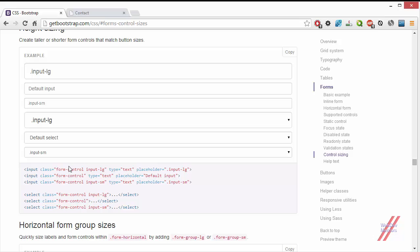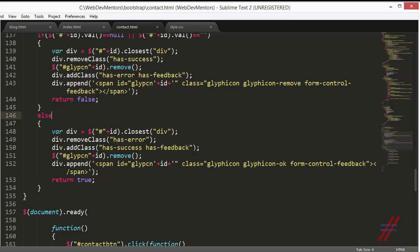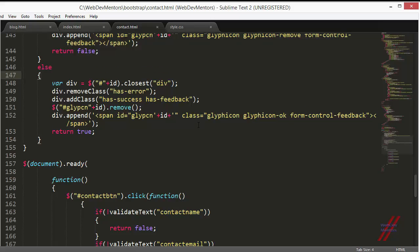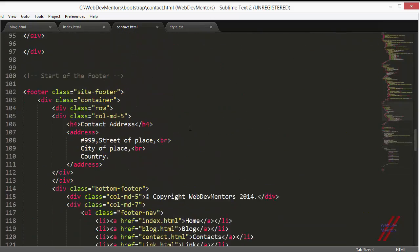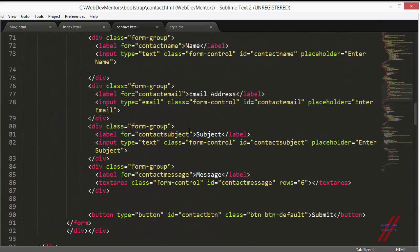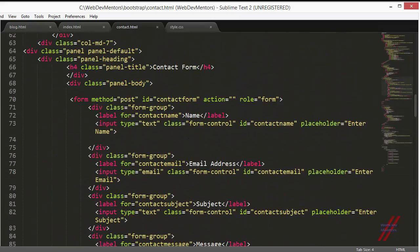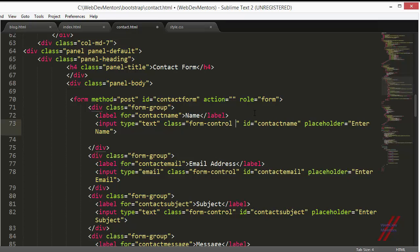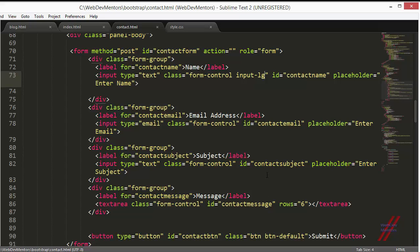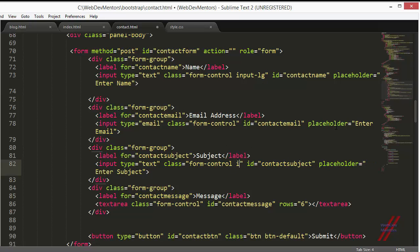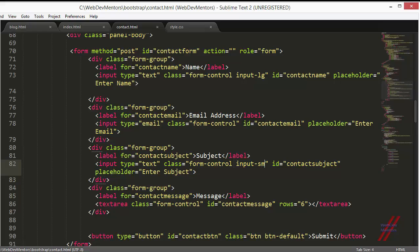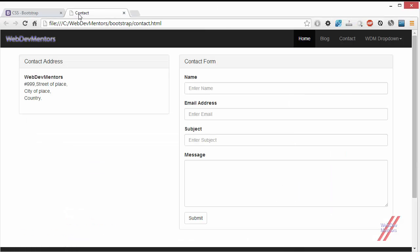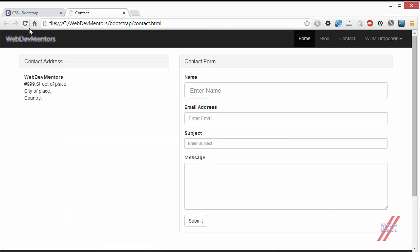I am going to apply it to my form elements in the contact page. I am going to make my name input element bigger by adding the class input-lg. I am going to reduce the size of the subject by adding the class input-sm. Let's refresh this page and see the difference.